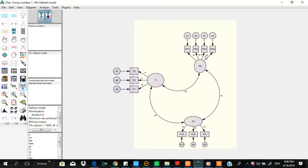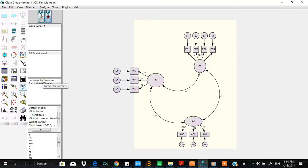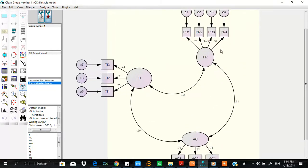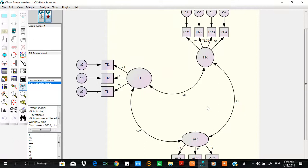So you would see these are the loadings. Remember, these are standardized loadings. If you want to view unstandardized ones, then click this one. But I am more interested in standardized ones. So we find that all are fine except this one. Here also all fine. Here are all fine.